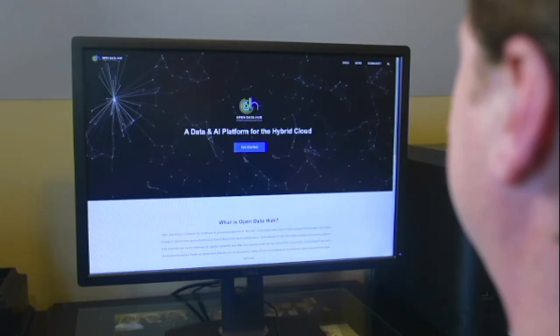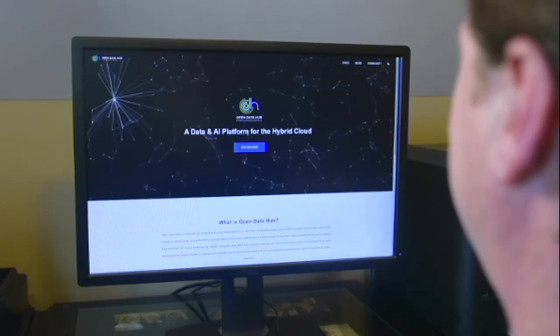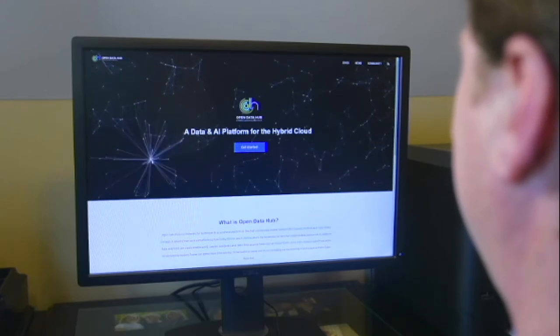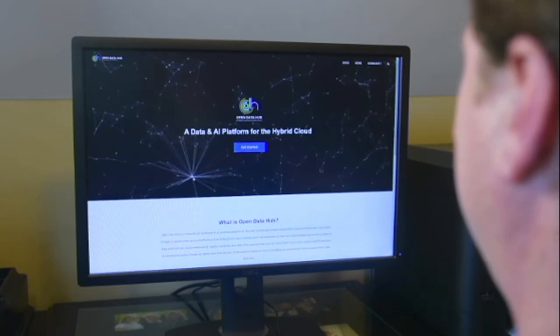Red Hat began the Open Data Hub project back in 2016 in response to our desire to apply analytics to our own business processes. Our data scientists needed access to data and tools at scale. Our initial projects targeted improved product quality through the analysis of continuous integration logs, as well as improved customer support through the use of predictive analytics. And it grew from there.